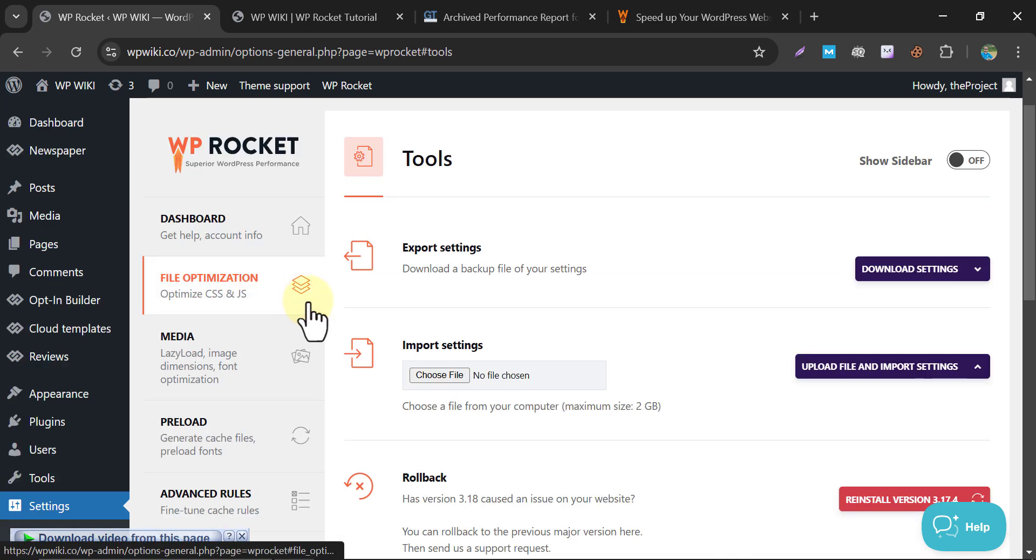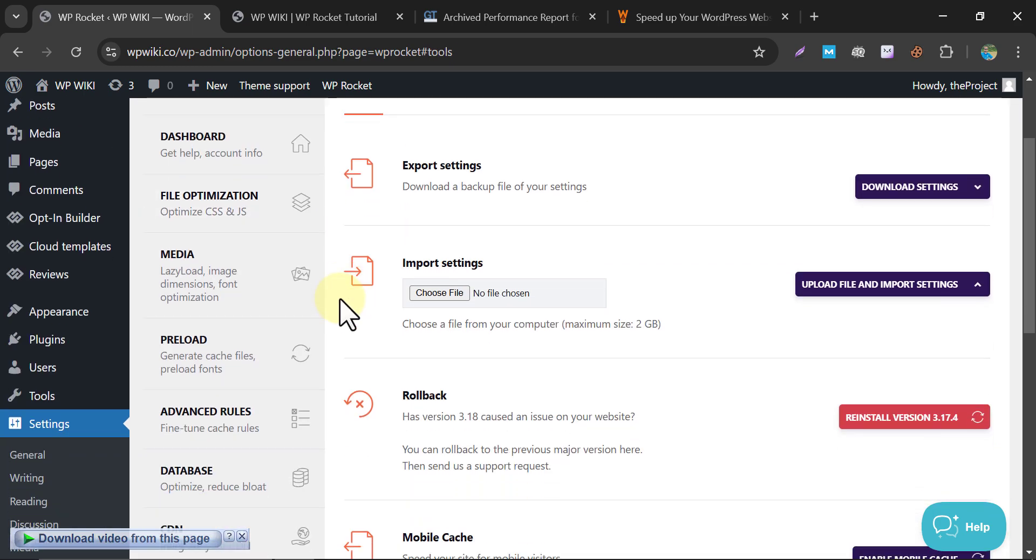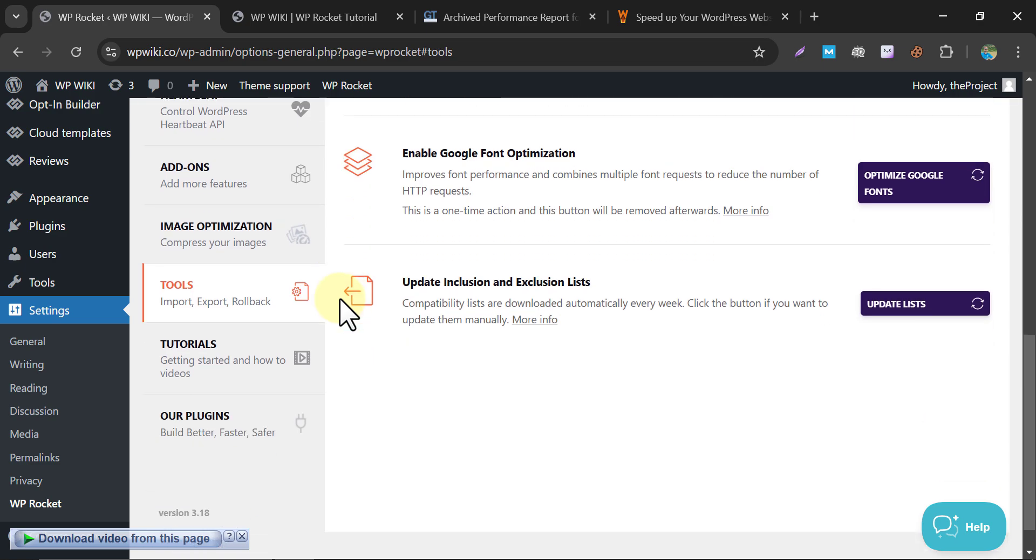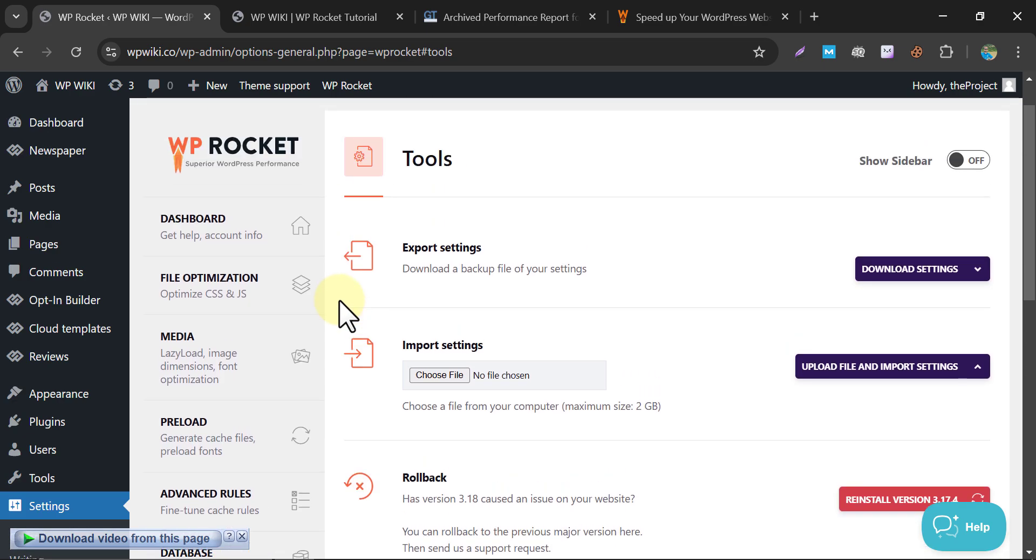Then, its tools section. You can easily export the WP Rocket settings and import them to different websites. So our WP Rocket WordPress plugin settings are done.